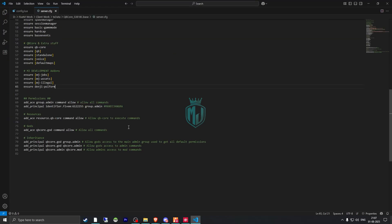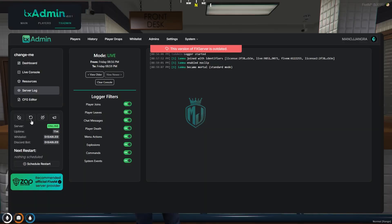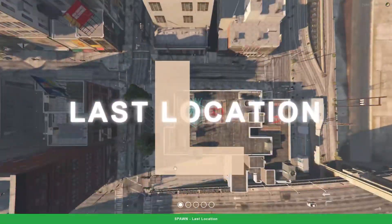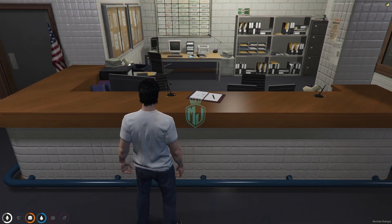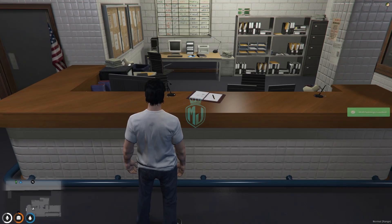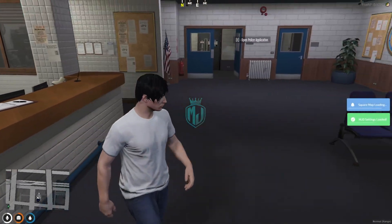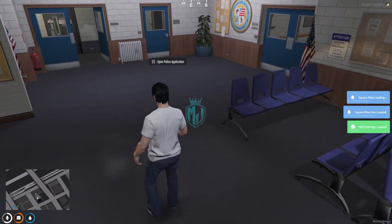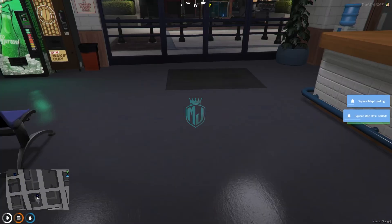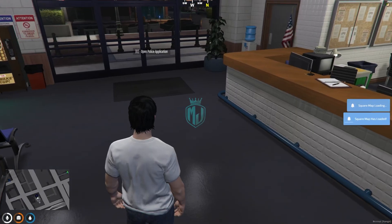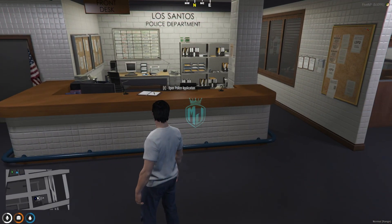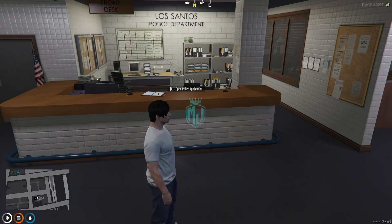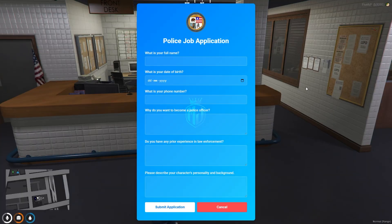That's it — now we can restart and join back. We are back in the server now. We have to spawn to our last location. The location is right there — you can easily change it in the config file, just change the Vector3 value.